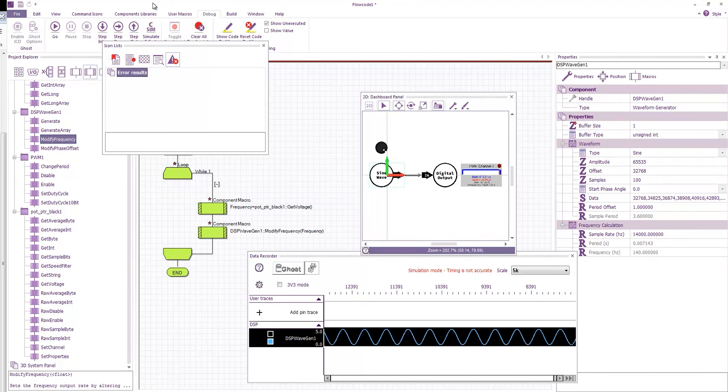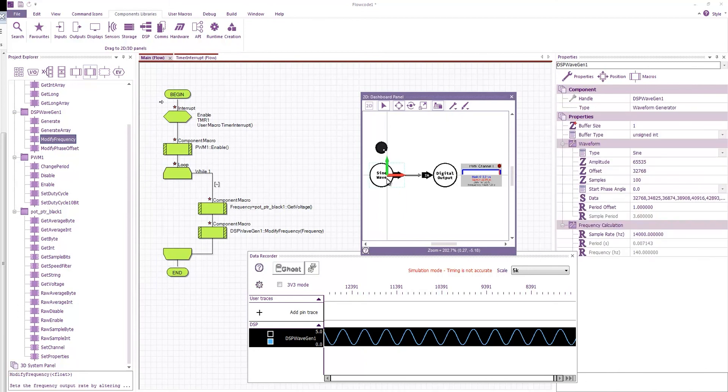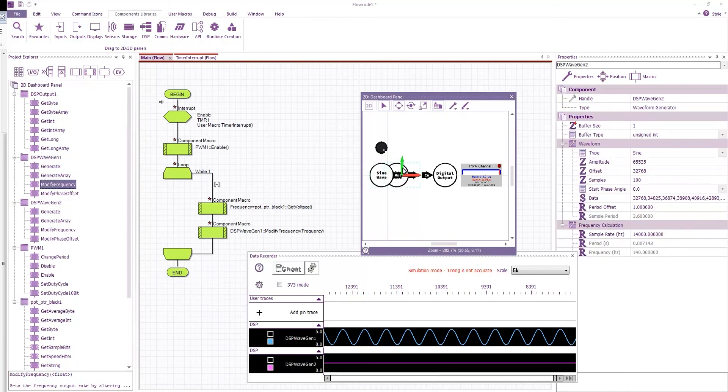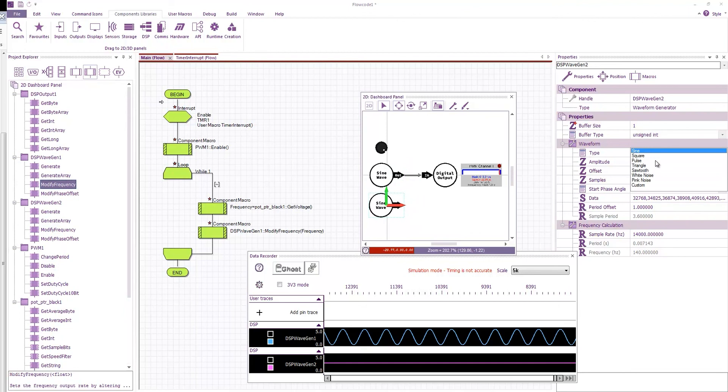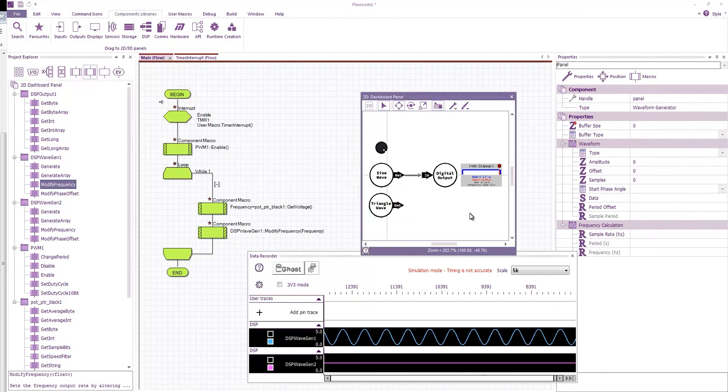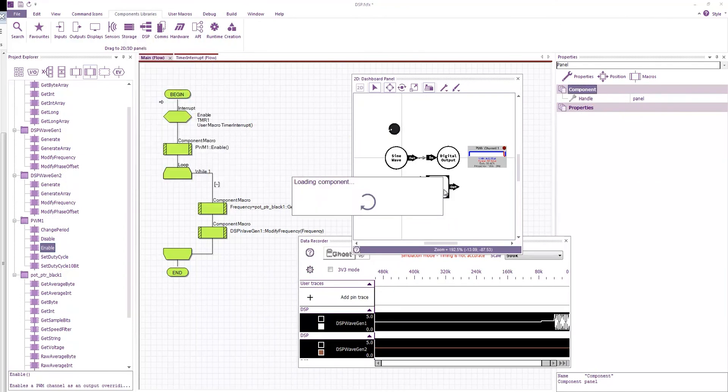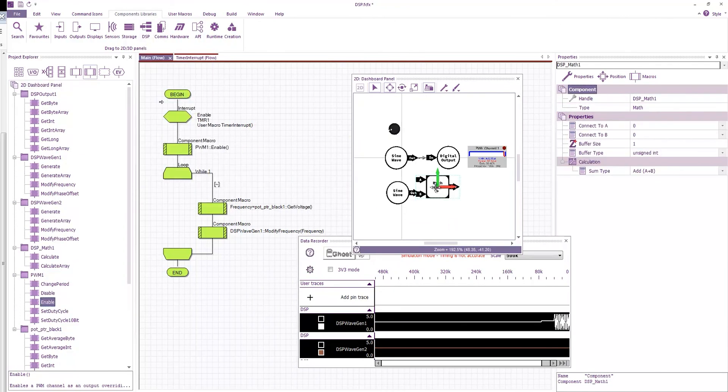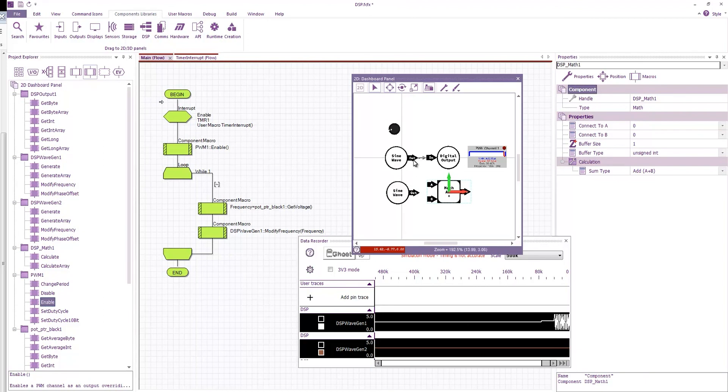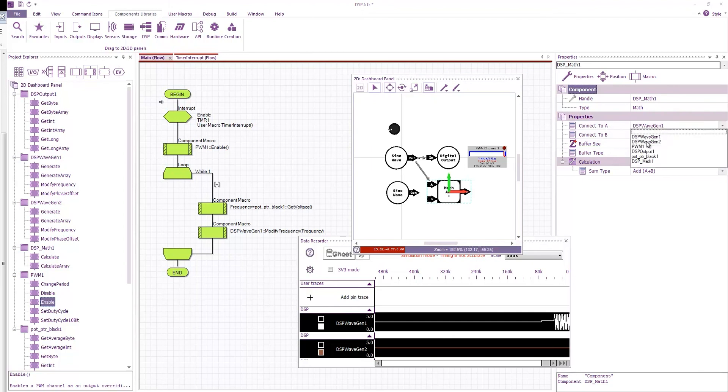Now obviously there's a lot more available as part of this DSP library so you can do things like have a second sine wave, let's set this to be a triangle wave with 10 samples instead of 100. We can add a math function which basically allows us to combine two DSP streams together in various ways.